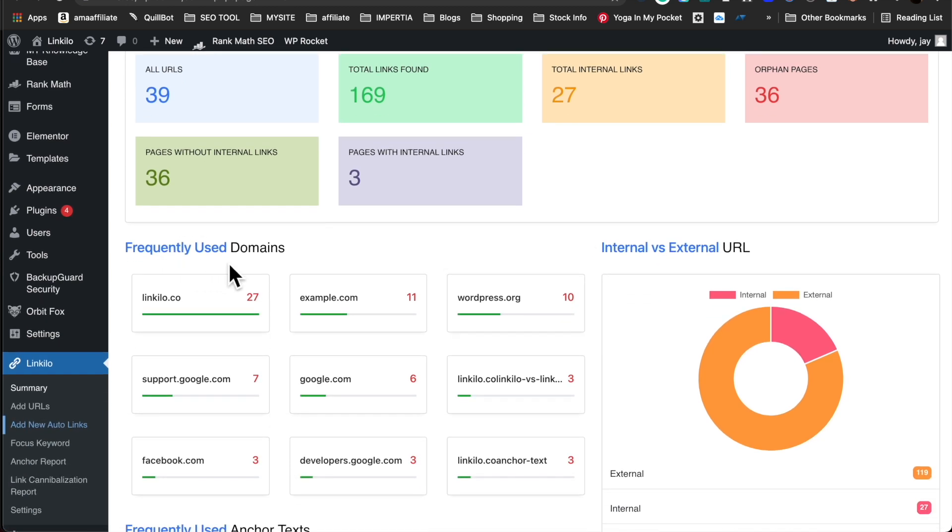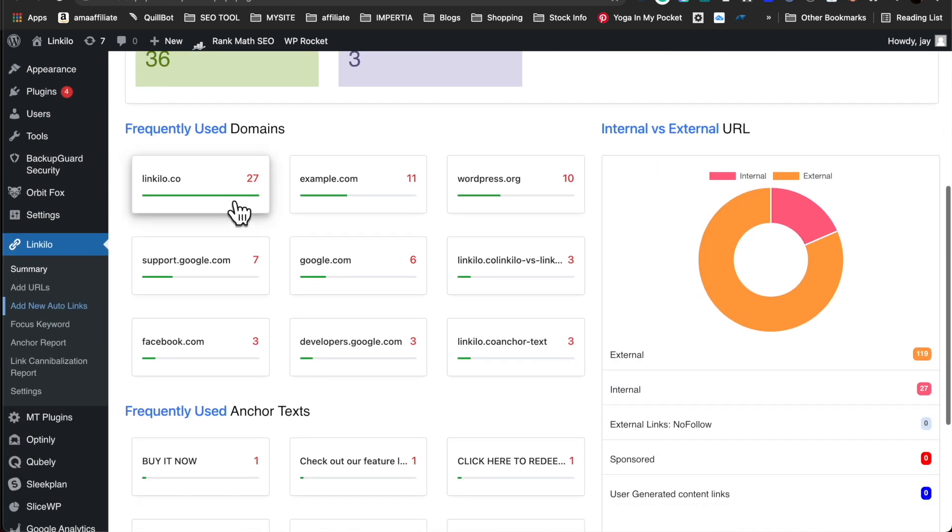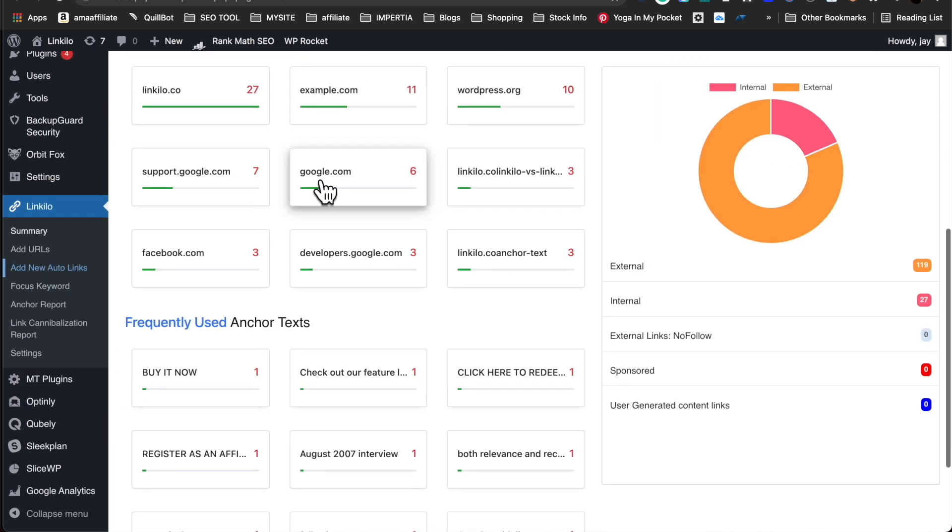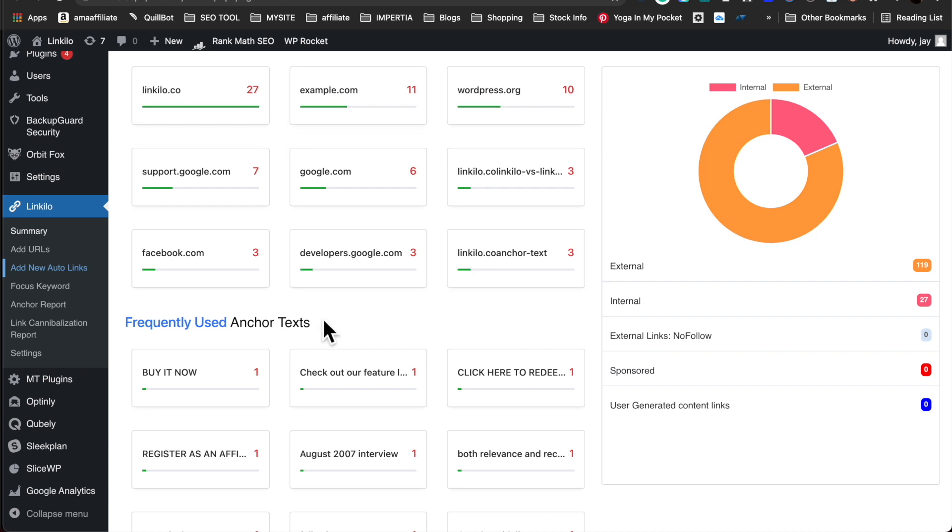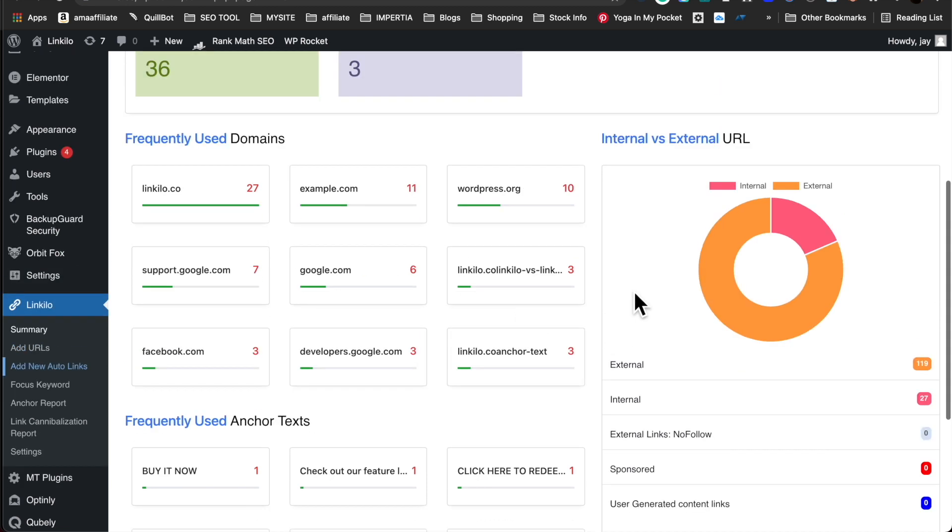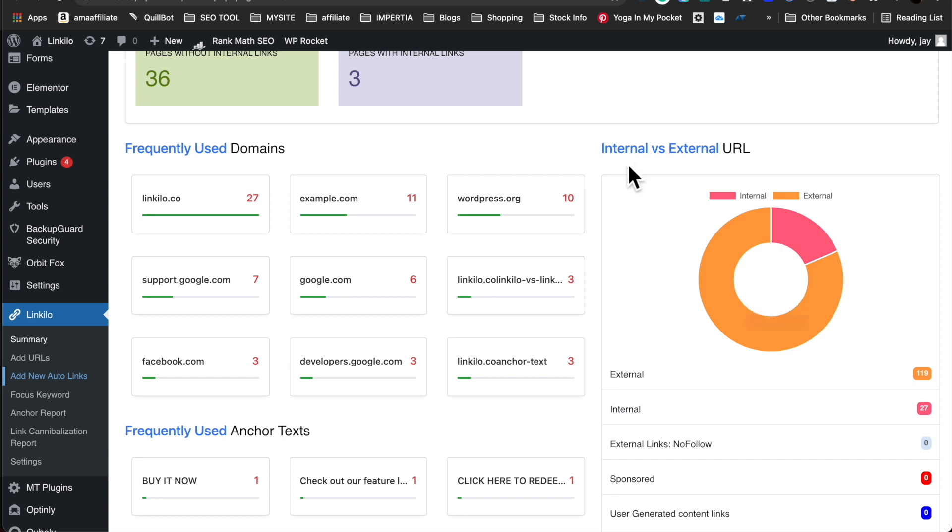Also added frequently used domains to see which one you're pointing the most to. Frequently used anchor text, along with the ratio of internal versus external.